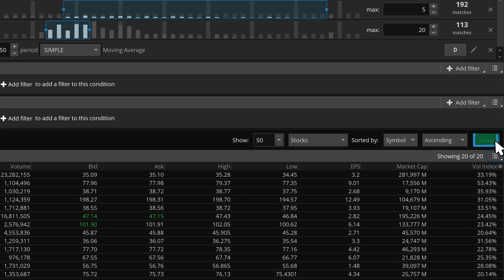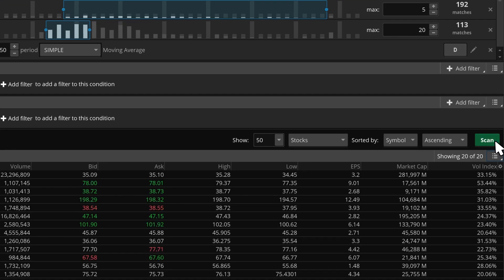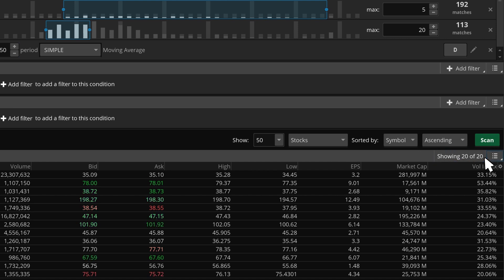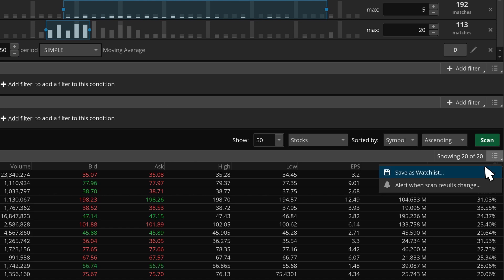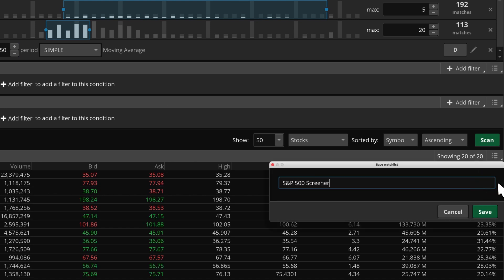On the right, we can see how many stocks met that criteria. Don't forget to save as a watch list if you like the results by using the drop-down on the far right.